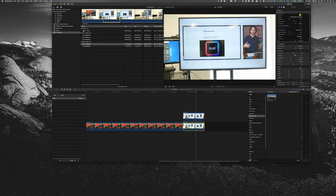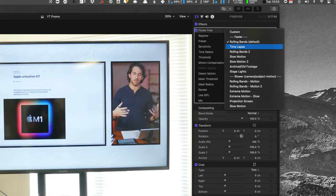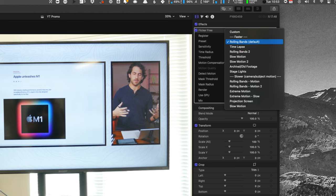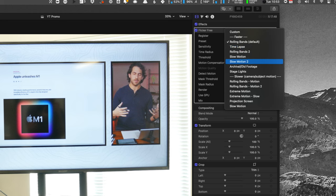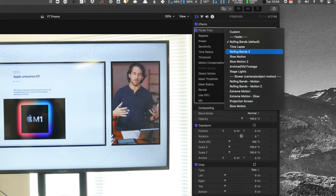Just to run through the plugin over here, the preset is rolling band, the default. Some other options you have are time-lapse, rolling bands too, slow motion, slow motion too. These are the most common effects or the most common causes of flicker you're going to have. Either a rolling band, something from a light or a TV, which was both of these use cases.